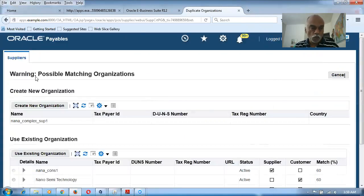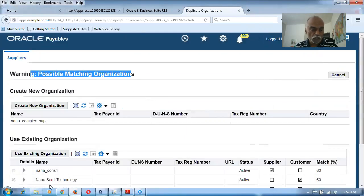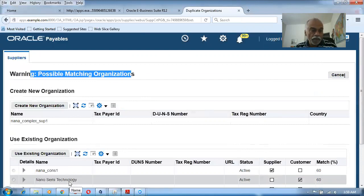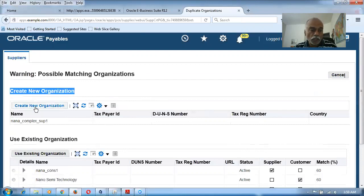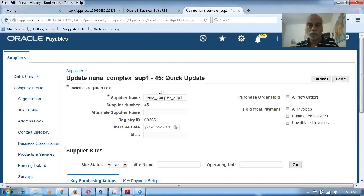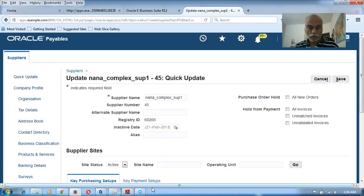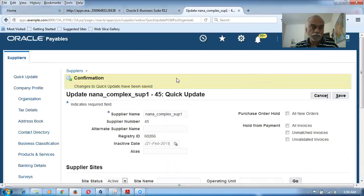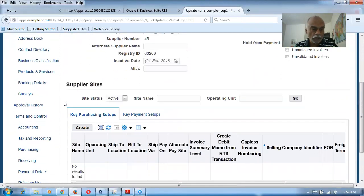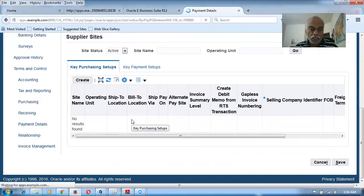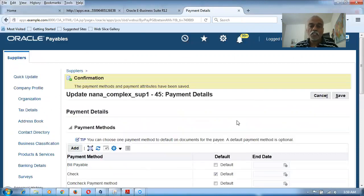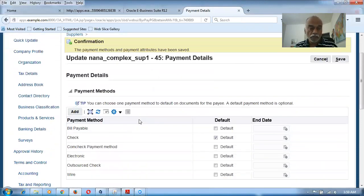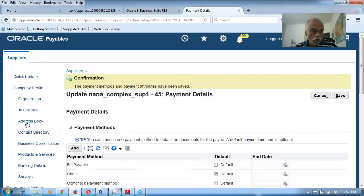The DQM is throwing a possible matching organization alert. Ignore the DQM's recommendation and click on Create New Organization. Go to the main page and click Save. Then go down to Payment Details, make Check as the default payment, and click Save.